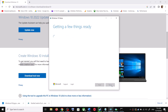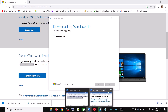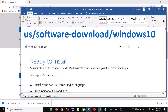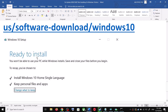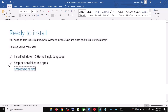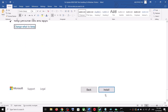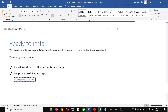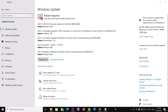By default, 'Upgrade this PC now' will be selected — click Next. It will start downloading Windows 10 along with the latest updates. This process will take some time. Before the installation, you will see a screen that says 'Ready to Install.' By default, the option to keep your personal files and apps will be checked, so you will not lose any data. Click on Install.